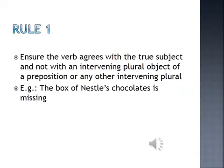Let us take up the rules on spotting the errors. Rule number one: ensure the verb agrees with the true subject and not with an intervening plural object of a preposition or any other intervening plural. So here we are dealing with subject-verb agreement.